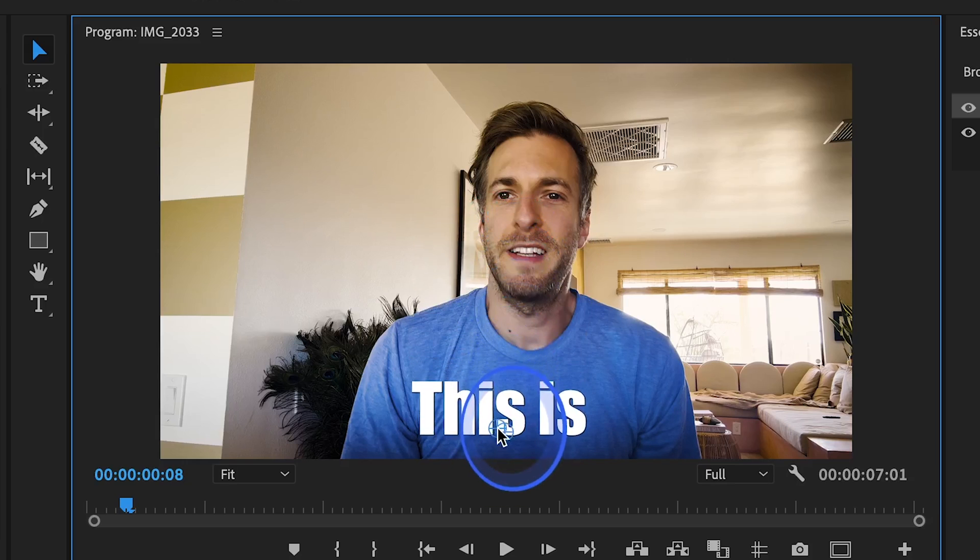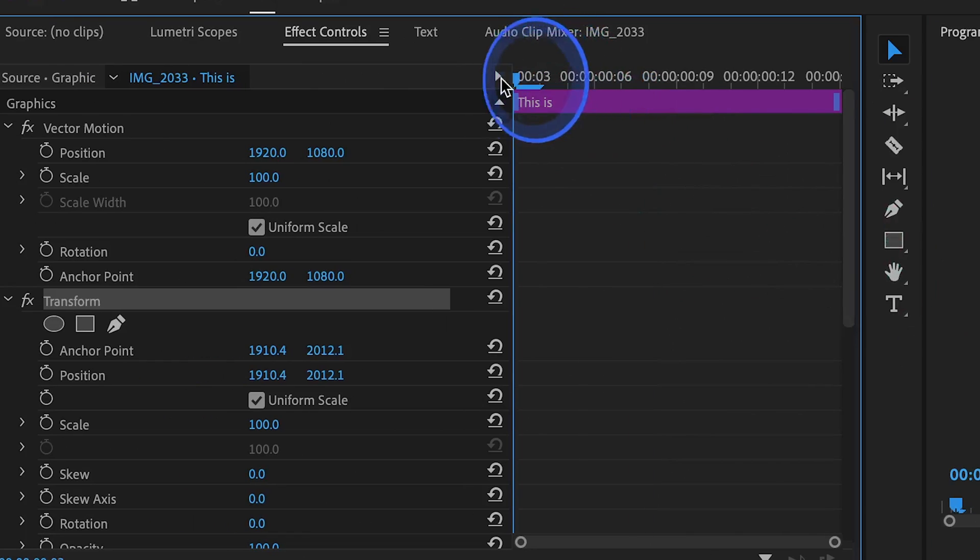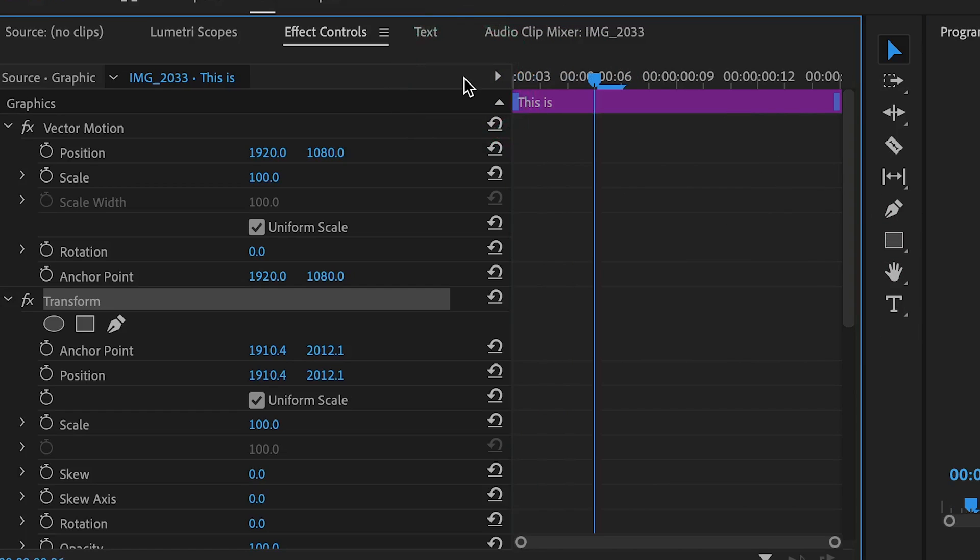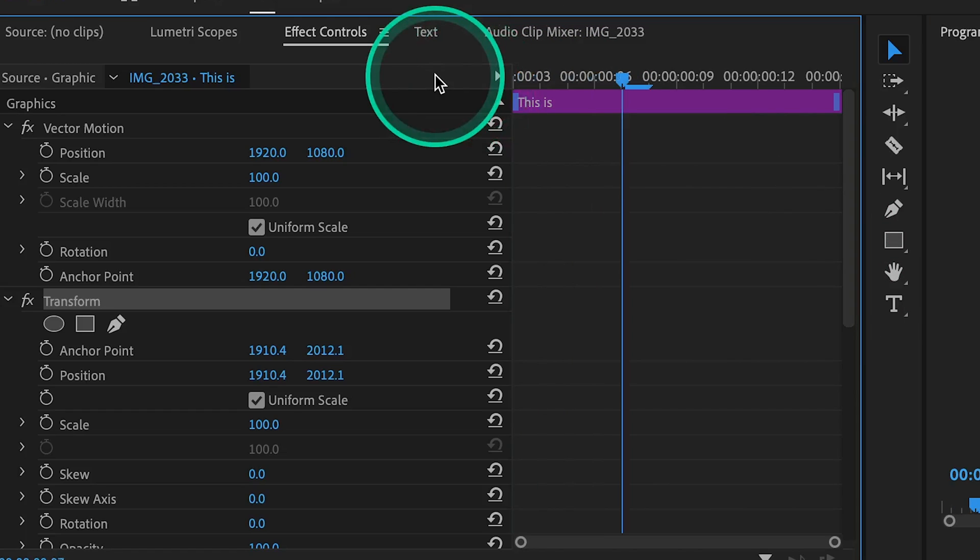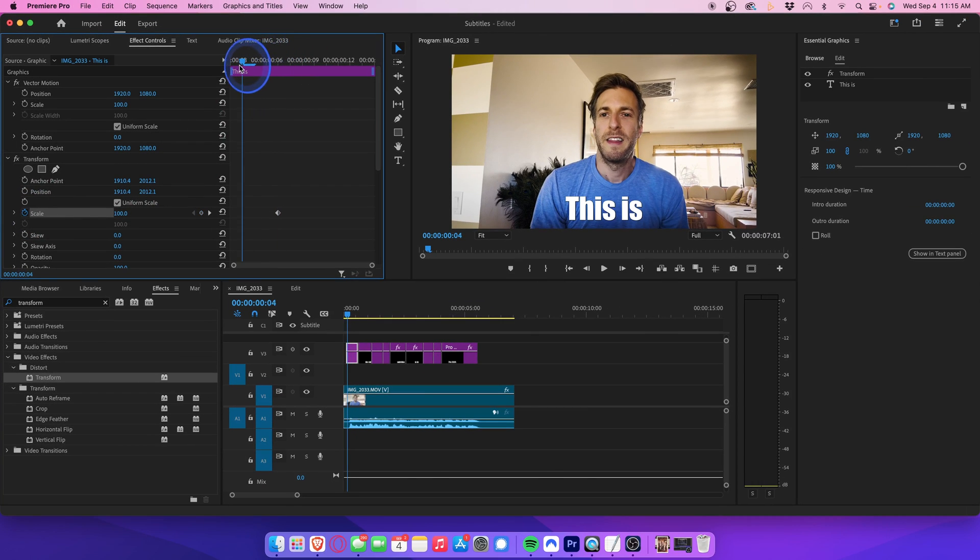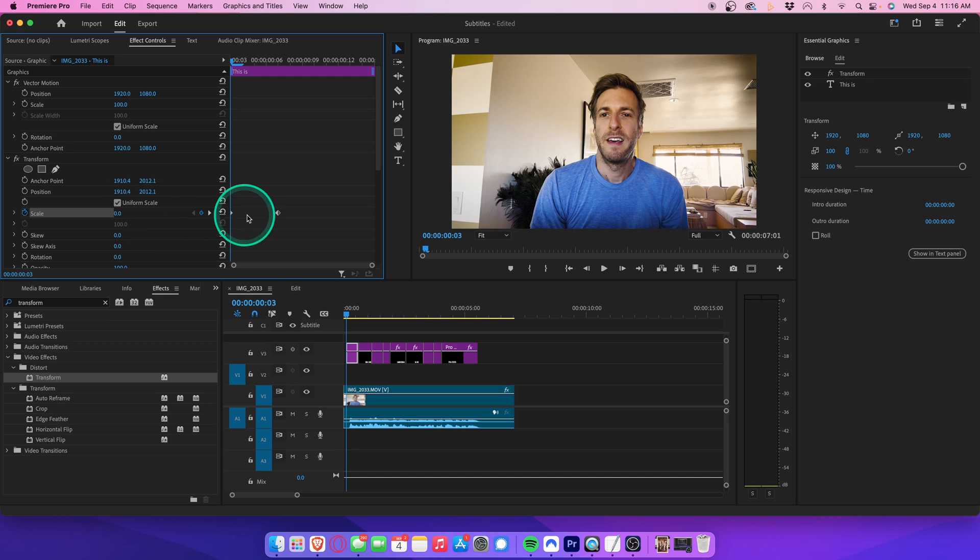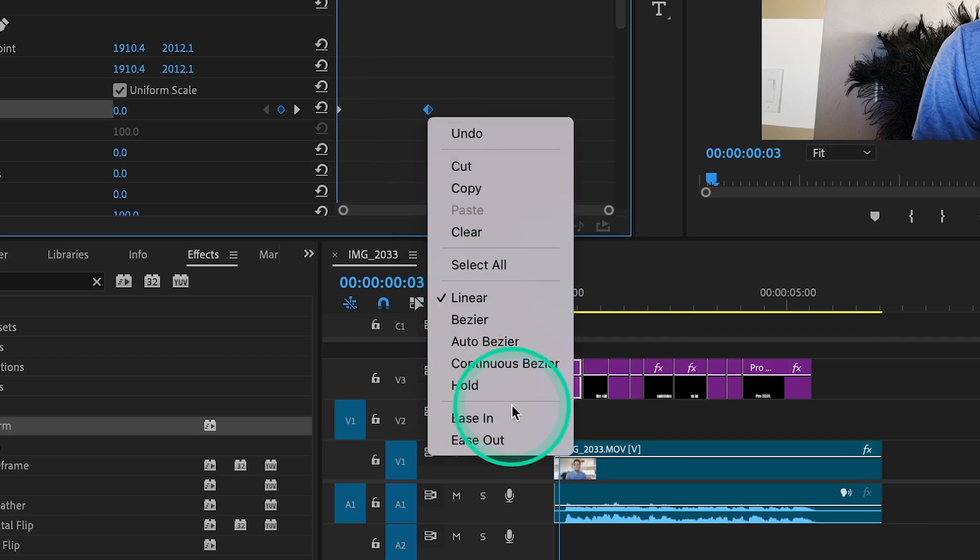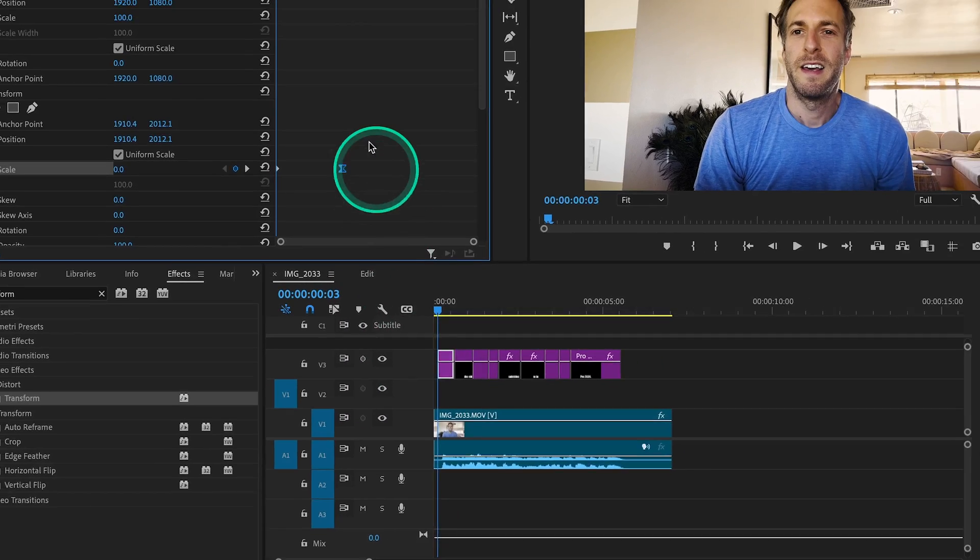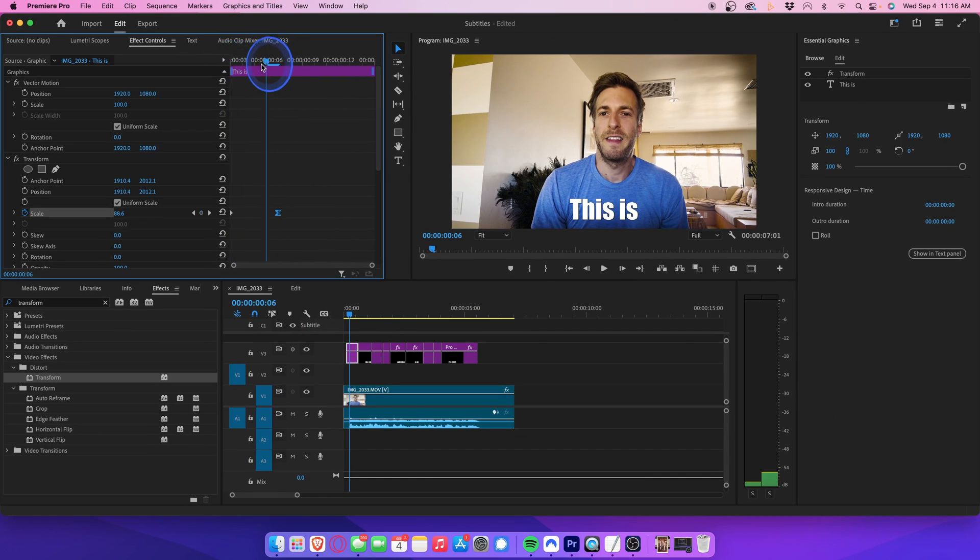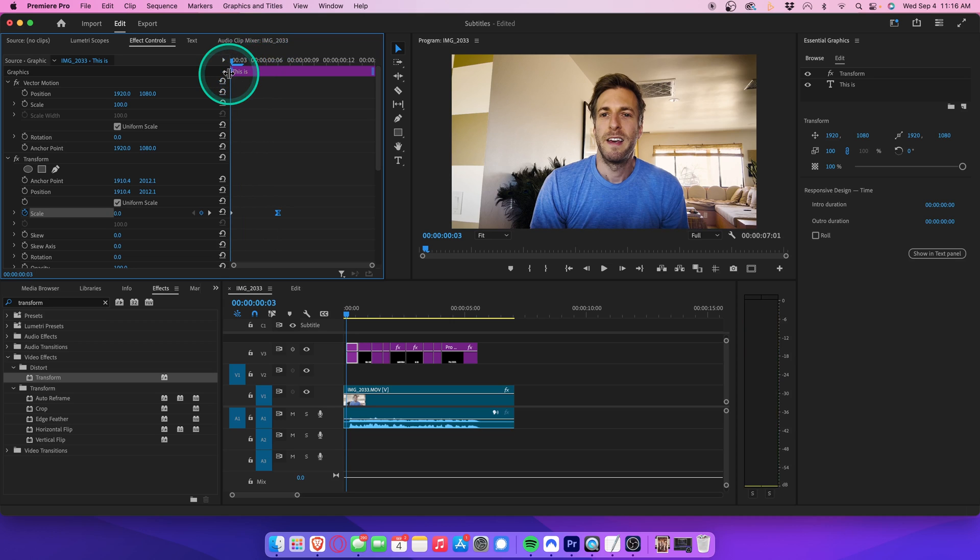Otherwise, your animations will move all over the place, and it's going to look really weird. Once you've done that, go to the beginning of your clip and tap the right arrow 4 times, moving us 4 frames forward. Set a keyframe for Scale. Then go to the beginning of your clip and change your scale to 0. This will create another keyframe. Right click the first keyframe you created and select Ease In. Now you'll see your subtitle scales from 0 to 100 over the course of 4 frames.